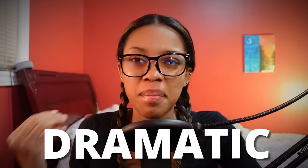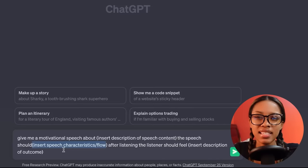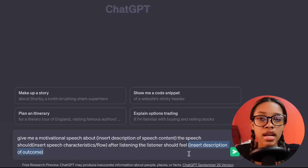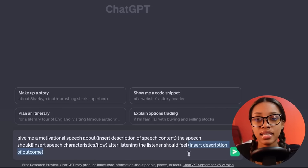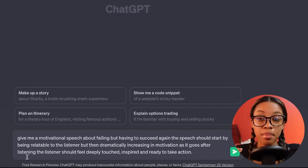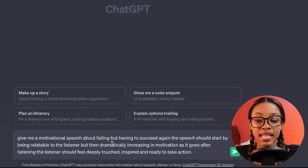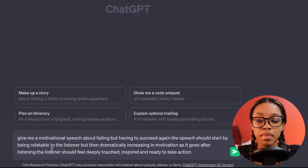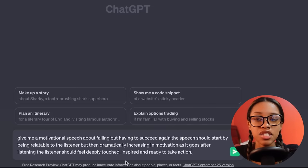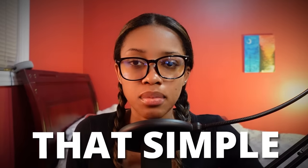Meaning, if you want it to start very dramatic and end mellow, or if you want it to start mellow and gradually get more dramatic — this is what that section is asking for. And then it says: after listening, the listener should feel — and you want to insert a description of how you want your listener to feel. So fill in the blanks. My prompt says: give me a motivational speech about failing but having to succeed again. The speech should start by being relatable to the listener, but then dramatically increasing in motivation as it goes. After listening, the listener should feel deeply touched, inspired, and ready to take action. It's that simple.